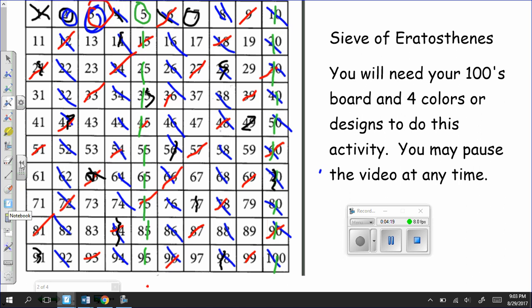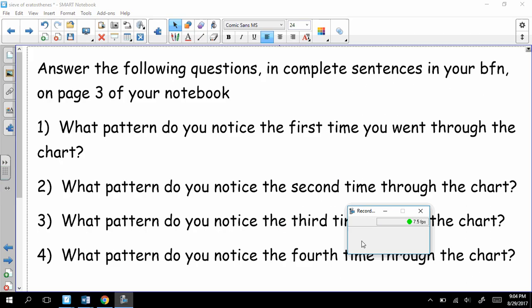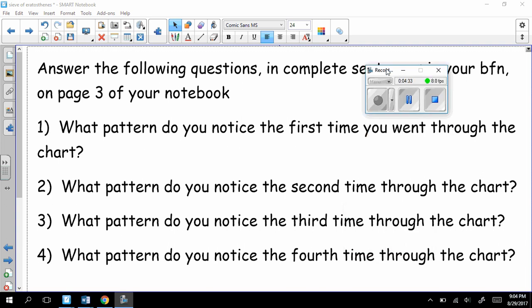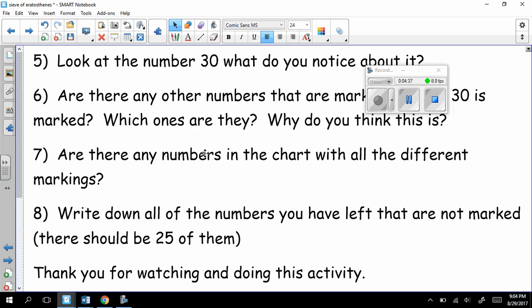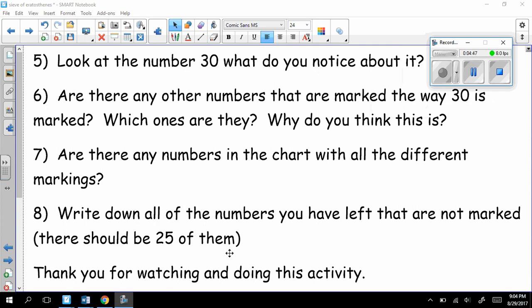And then you're going to be answering some questions for me. So I'd like you to look through and answer these questions. Remember, you're answering complete sentences. So what did you see the first time, second time, third time, fourth time through the chart? And then you've got these questions. Look at the number 30. What do you notice? Are there any other numbers? And so forth. And answer all that. And then finally, you're going to go to number 8 and write that down in your notebook. Thank you so much for watching and for doing this activity. Have a good night.